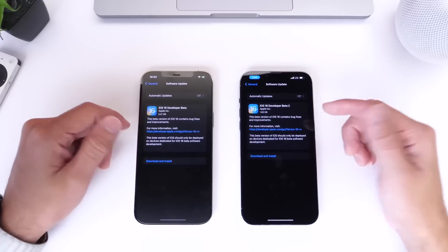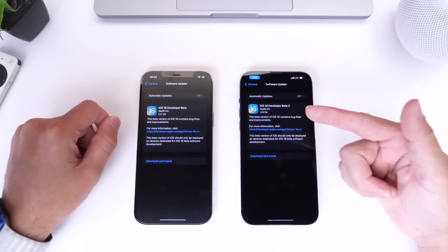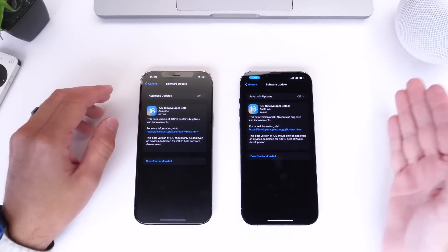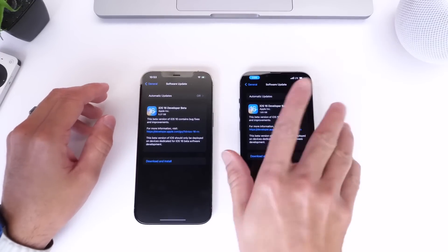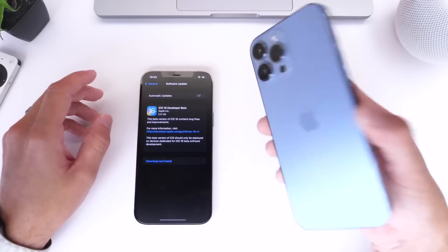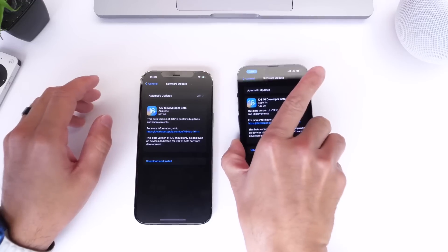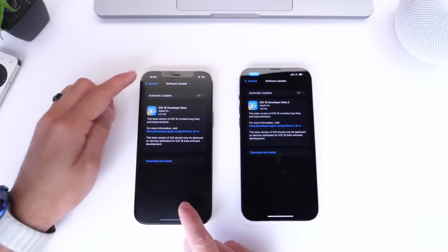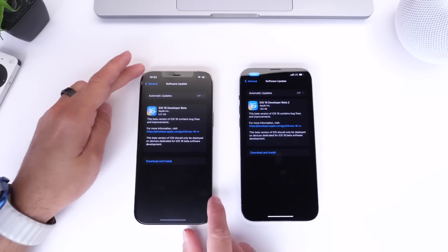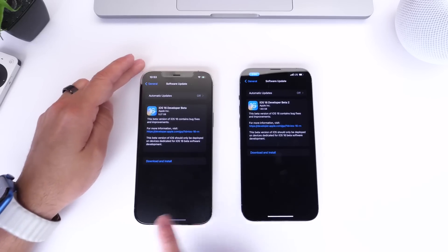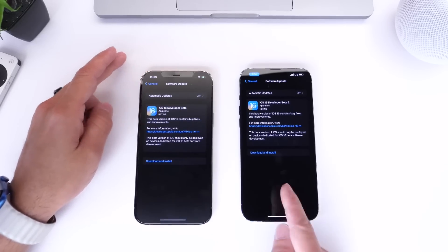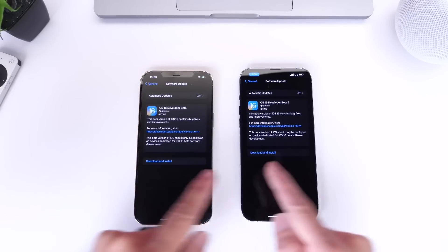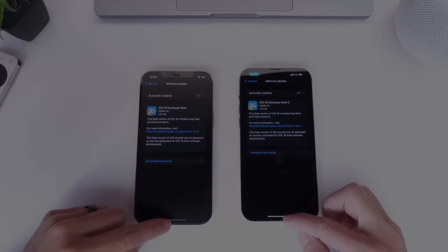This update came in at approximately one and a half to two gigs updating from beta 1 to beta 2 on the iPhone 13 Pro Max. On the left I have an iPhone 12 Pro Max running beta 1, just to compare some of the key differences between beta 1 versus beta 2.